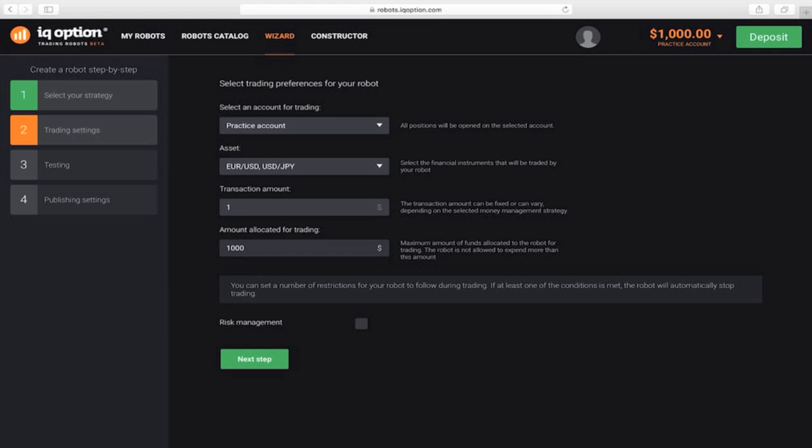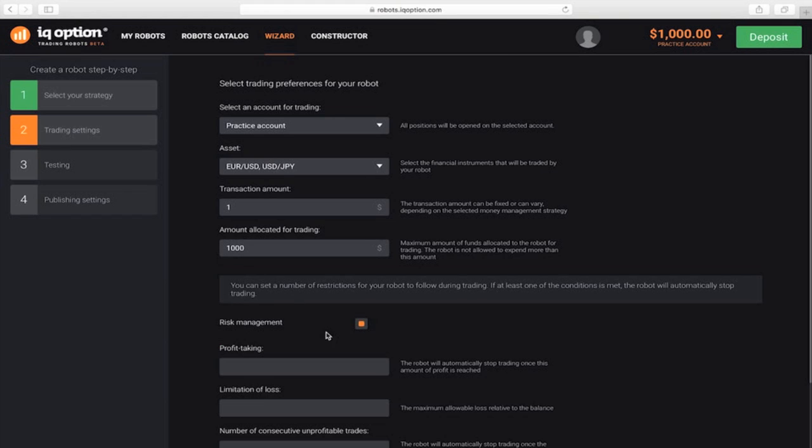You can also make additional settings that will disable the robot if one of the following events occurs. Profit taking: enter the amount that you want the robot to earn and then stop. Let's say 50.